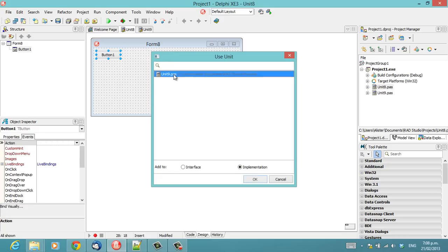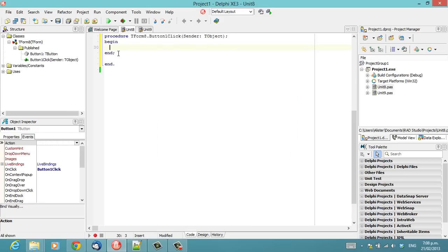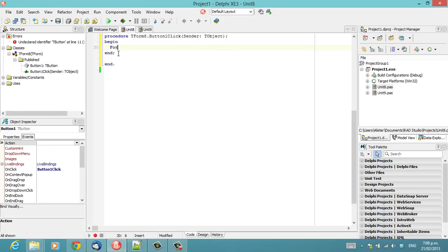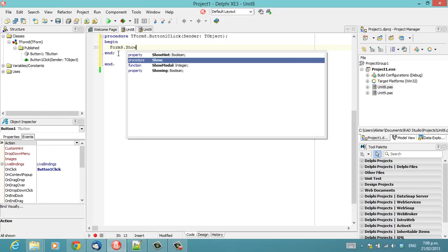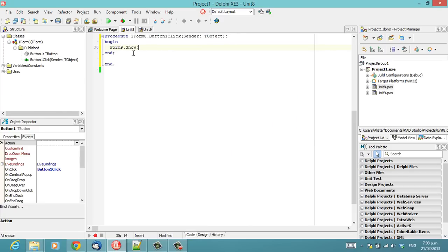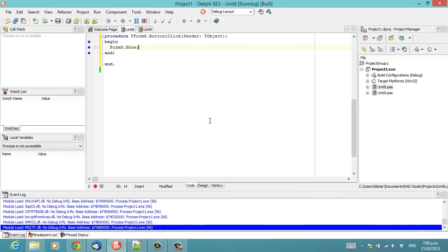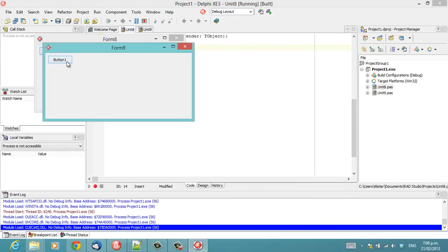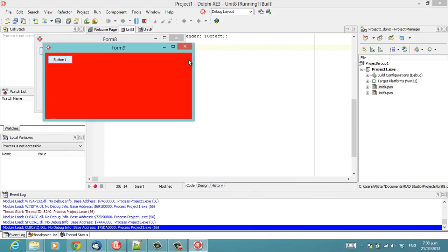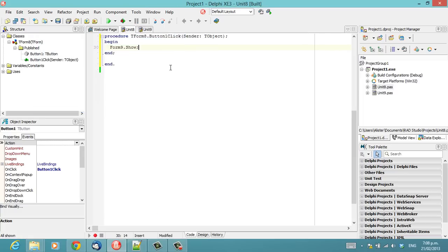And use that unit, form9.show, and everything works so far as expected.